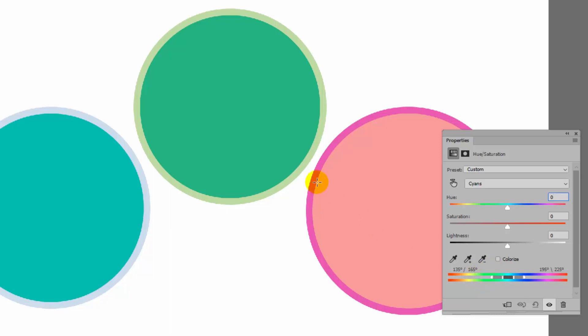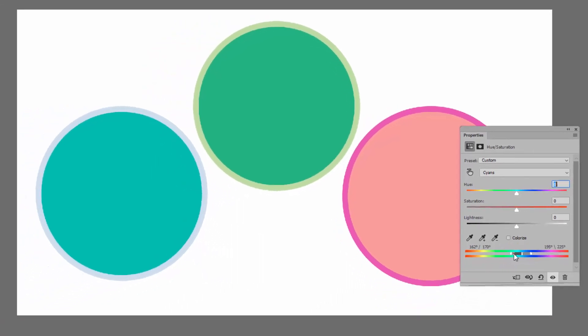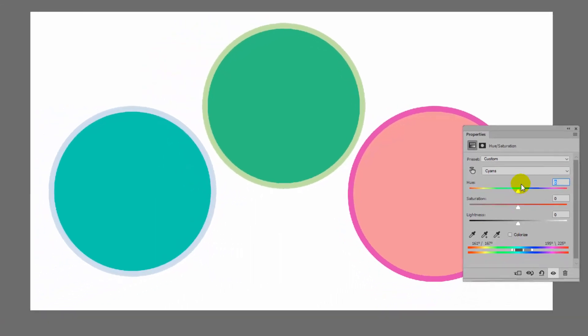What we need to do is to remove the greens from this area. So I'll drag on this slider here to narrow down the selection so that we remove the greens from the adjustment.